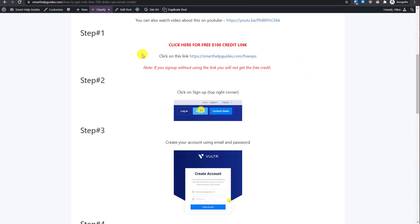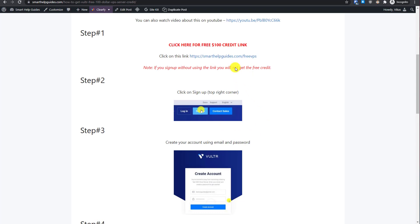Currently there is a great offer going on for Vultr VPS. You can get $100 free credit to try any of their services for 15 or 30 days as per the latest offer. Find this link in the description and follow the step-by-step instructions, or watch the video about how to get free $100 Vultr credit — you can also find the video link here.